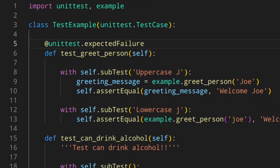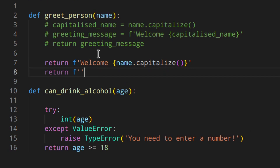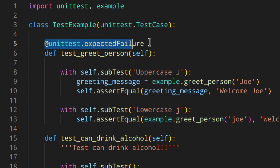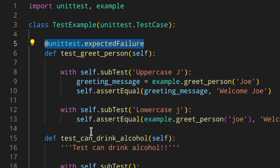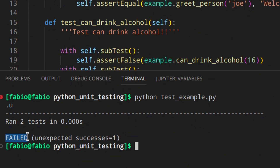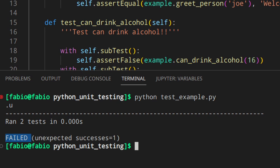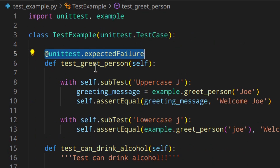Let's say you start working on the function again and get it to work. If you leave the expectedFailure decorator there when the code actually works, the test will fail — because you're still expecting a failure but the code is actually working. You get 'unexpected success failed'. As soon as you get unexpected successes: 1 and the test failed, that means the code is actually working and you're getting a success, not a failure anymore.